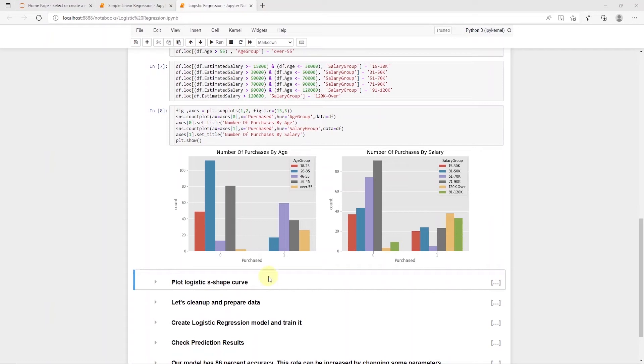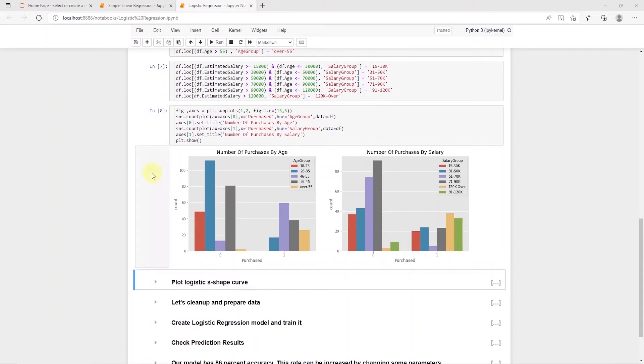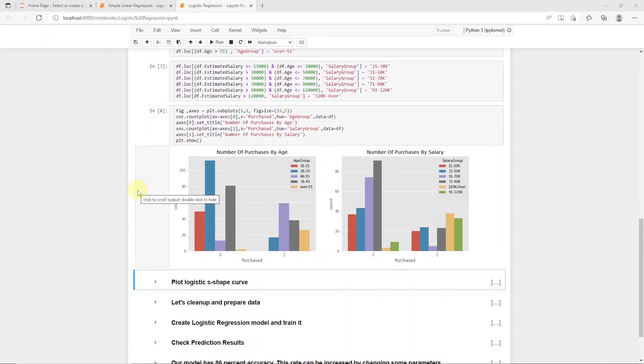On the other hand, if the user is between 26 and 35, and the income falls in 71 to 90k, then there's a higher chance the user will not make a purchase. Although the logistic regression tells us the probability that a user will make a purchase or not, it is usually used for classification problems.